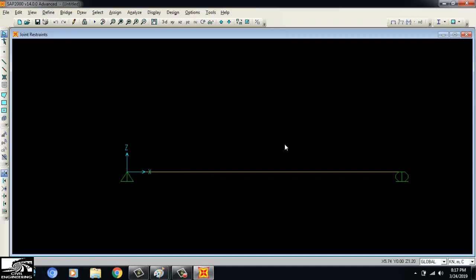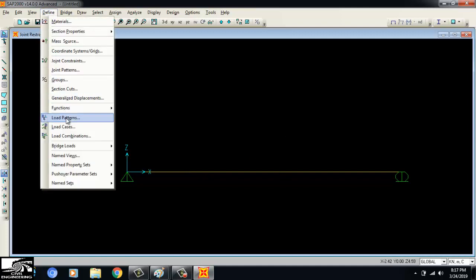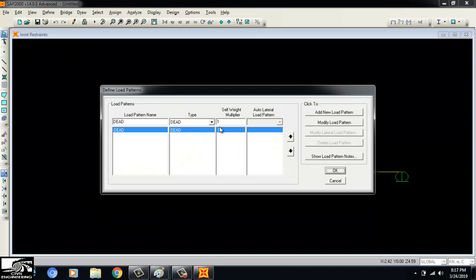To define the loads, first I define the load pattern. There is already a dead load pattern. I want to apply a live load of 5 kN, so I create a new load pattern named 'Live' and set the self-weight multiplier to zero, because SAP 2000 will not calculate live load self-weight automatically — it does that only for dead load.